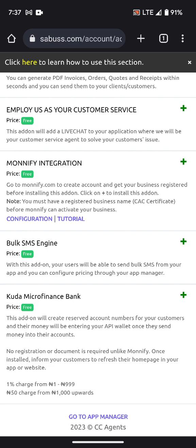For Monnify, they charge around 1-point-something percent on any amount, but they cap the charge. You can check their current pricing on their website. For example, if they cap it at 1,000 naira, the percentage deduction will never exceed 1,000 naira. So even if a customer funds 1 million naira, they cannot remove more than 1,000 naira from that transaction.